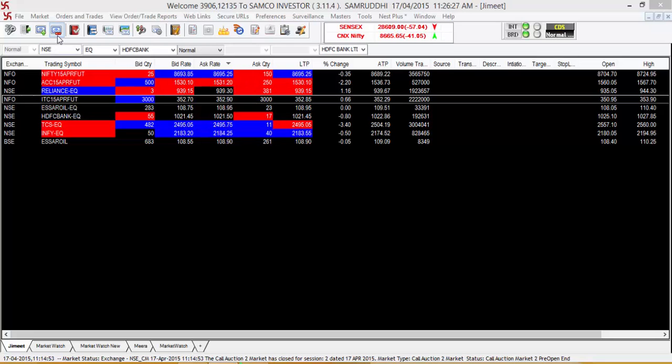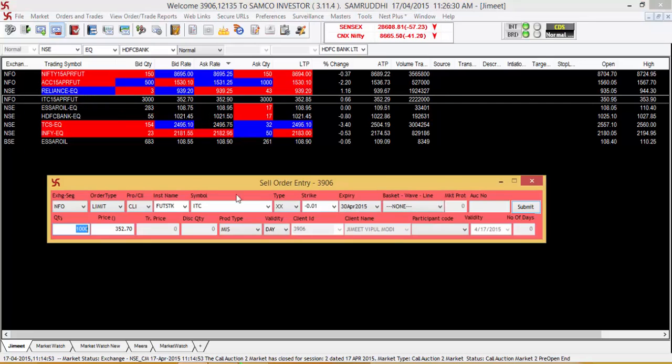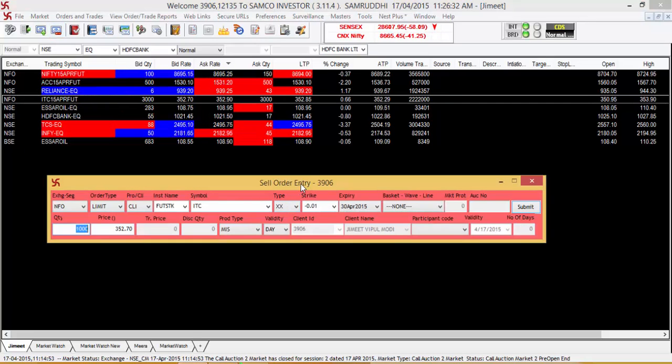You can press the minus sign on the toolbar of the Samco Trader and a sell order entry dialog box will open up.